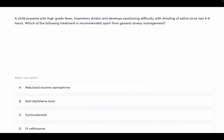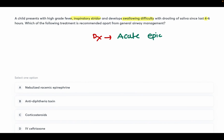A child presents with high-grade fever, inspiratory stridor, and develops swallowing difficulty with drooling of saliva over the last four to six hours. Which treatment is recommended apart from general airway management? The diagnosis is acute epiglottitis. We need to give antibiotics — IV ceftriaxone is the answer. Options also included nebulized racemic epinephrine, anti-diphtherial toxin, and corticosteroids. The answer is IV ceftriaxone.